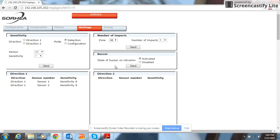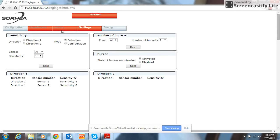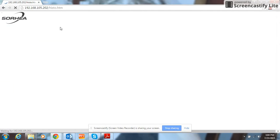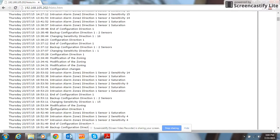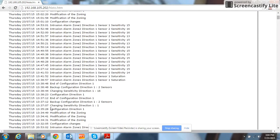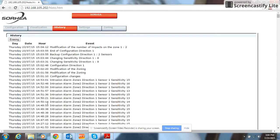This box right here, you can activate and disable the buzzer on intrusion. And we also have a history tab. It'll show you everything that's happened. It'll keep a thousand events. And once that's full, it'll delete the oldest and put in the newest.